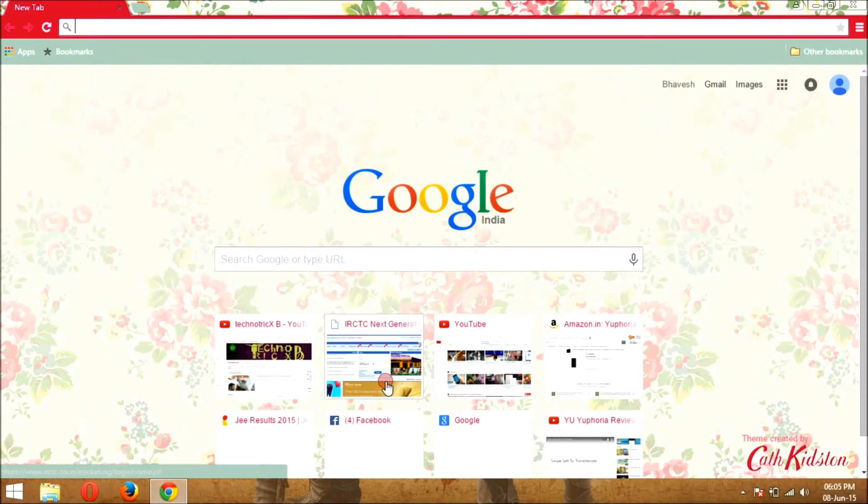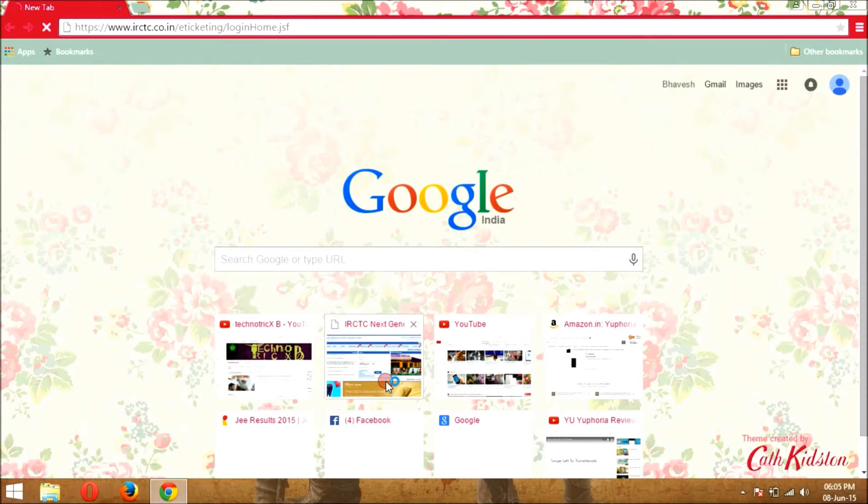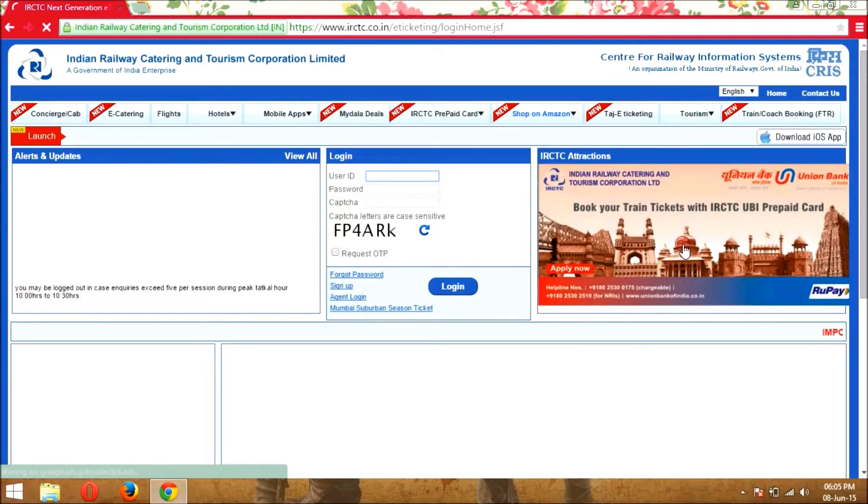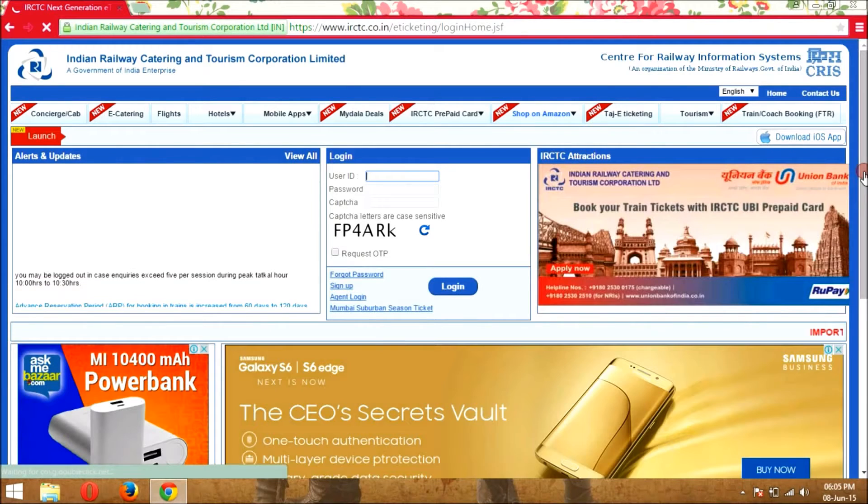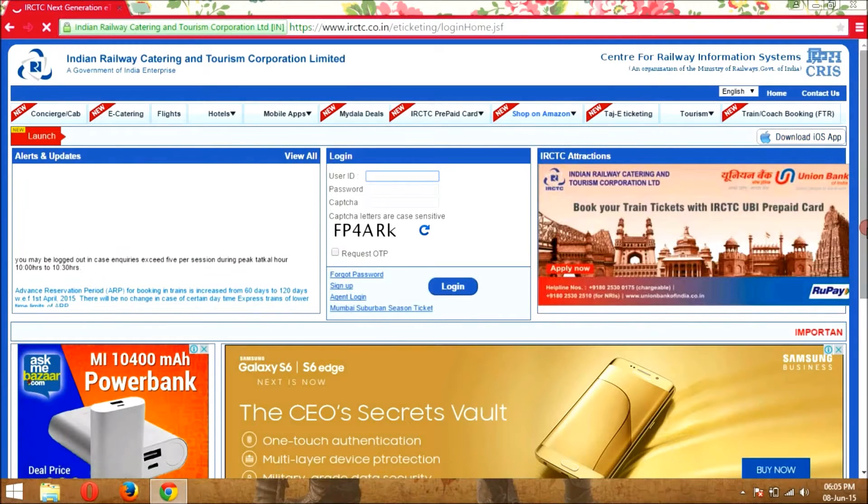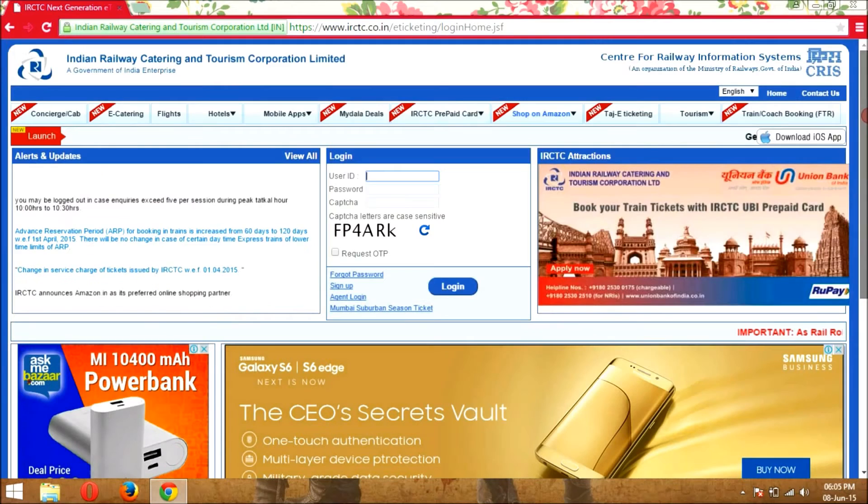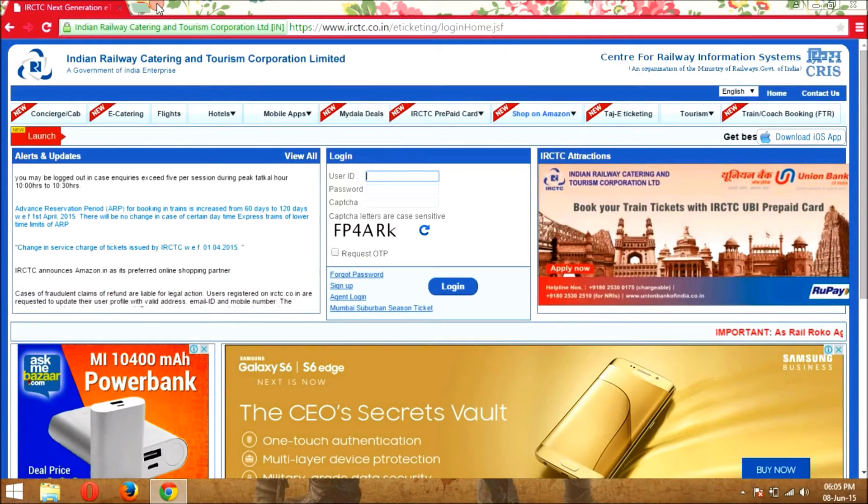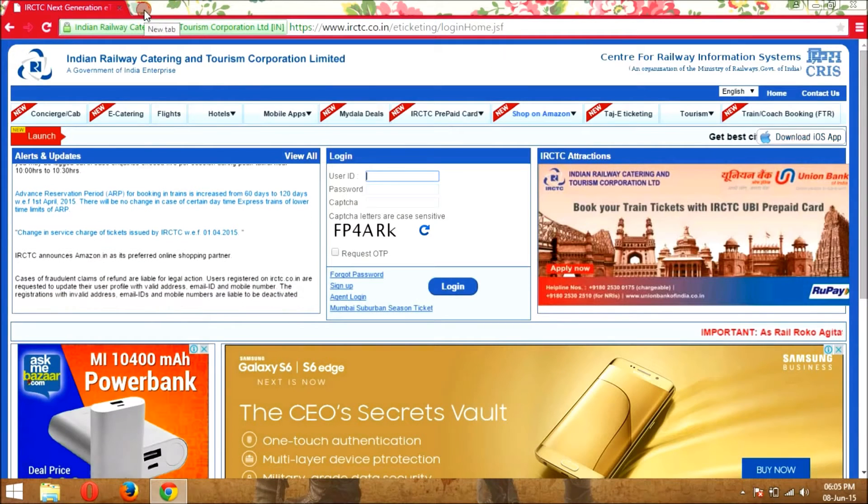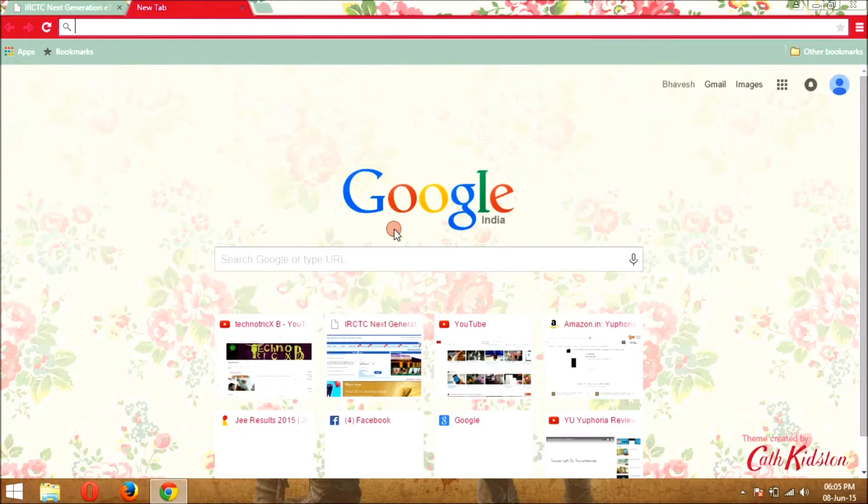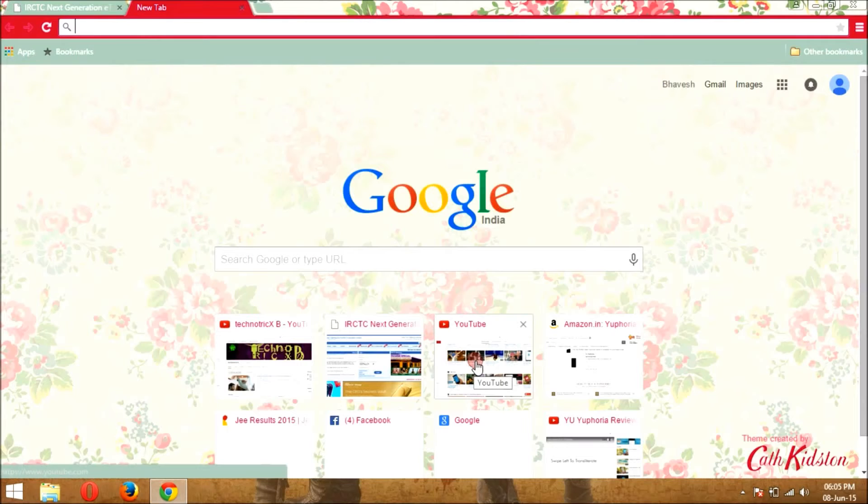First, let's have a look on a page of IRCTC that contains lots of ads. As you can see, and now here we start, so just follow my steps.